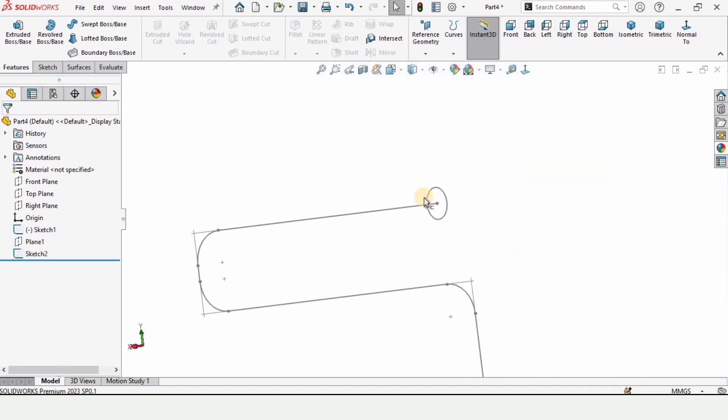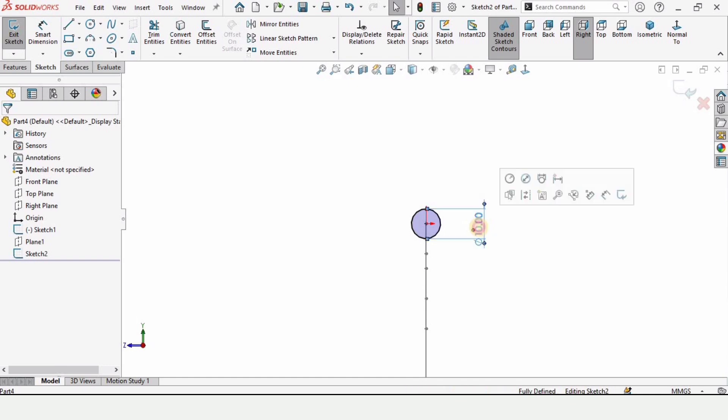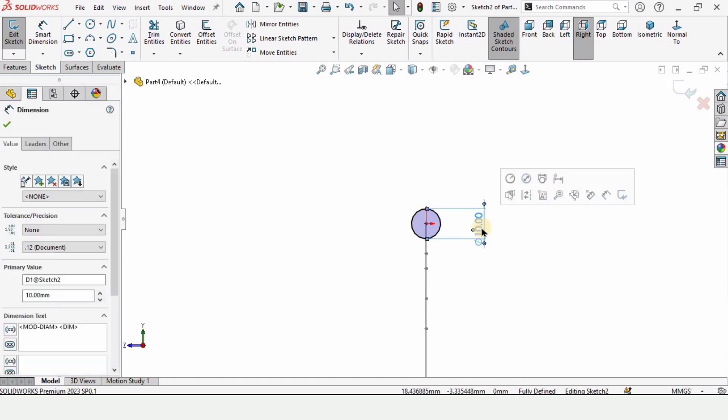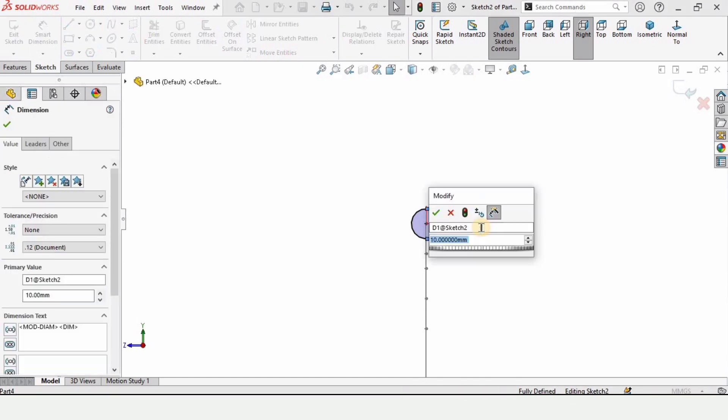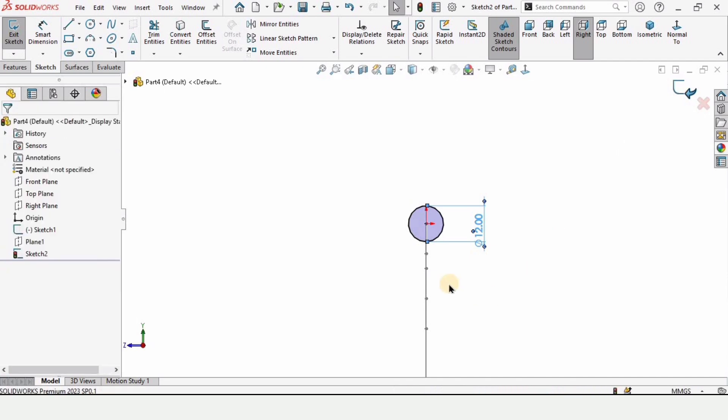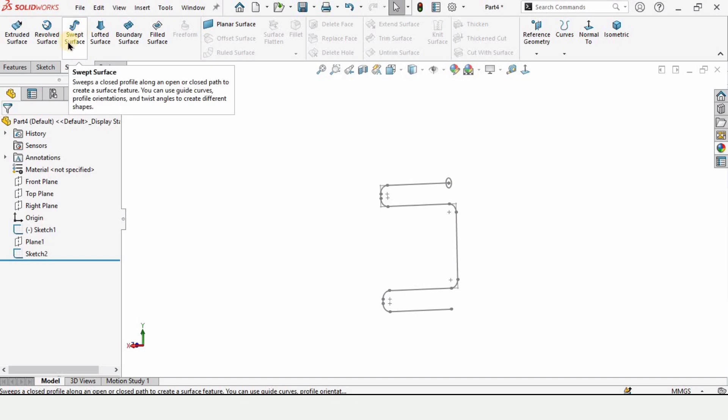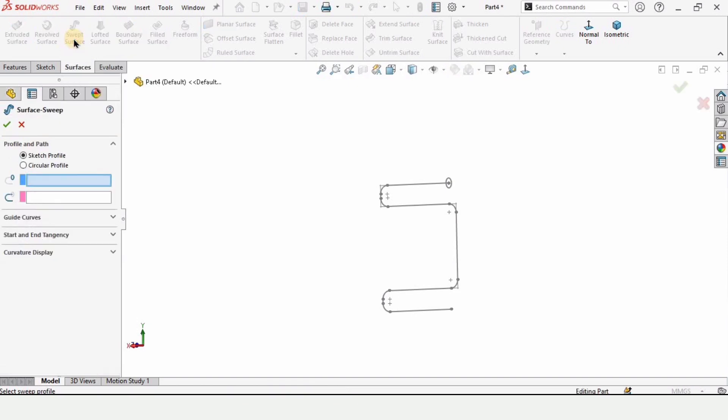If you want to change the diameter for the circle, you can change it from here. Right click on the sketch and edit sketch. The diameter here is 10 millimeter. If you want to make it bigger like 15 millimeter or 12 millimeter you can do it. 12 millimeter is fine. In surfaces here we have the option for sweep, just click on this.